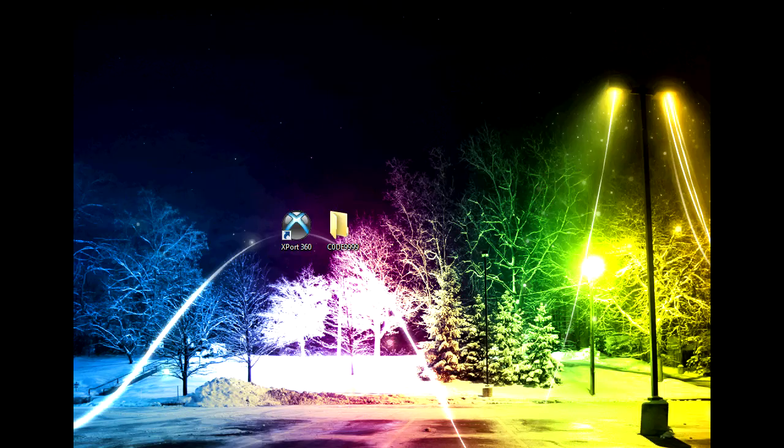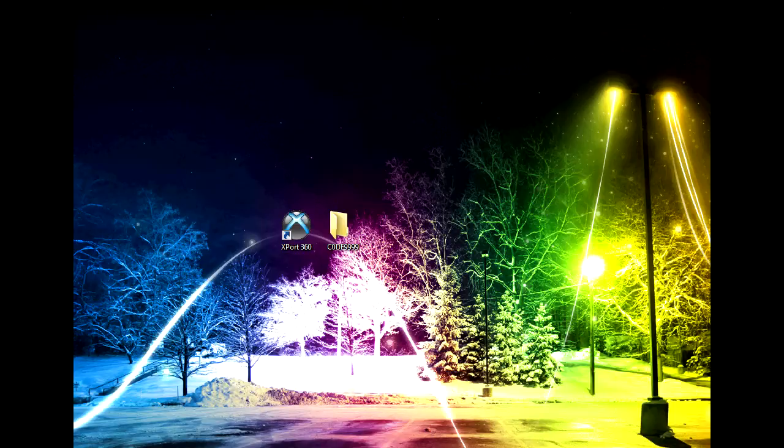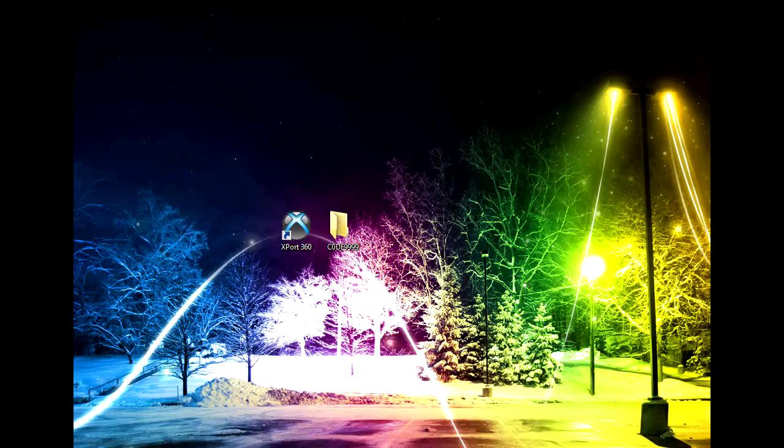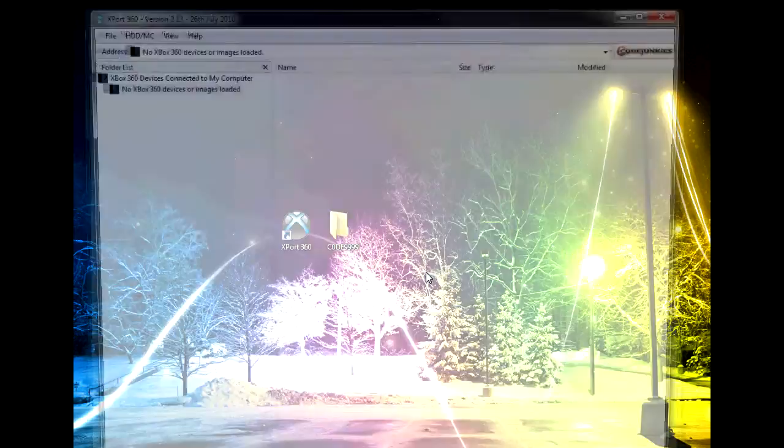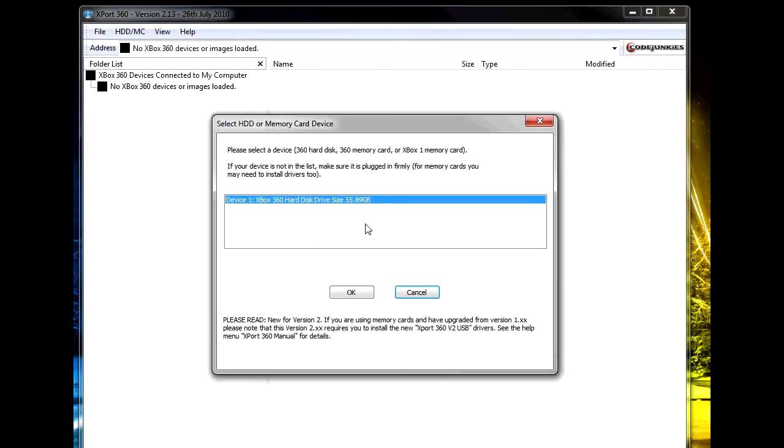All right, so now what you need is a transfer cable to use for your 360 hard drive and you're also going to need XEX loader and export 360. If you're using Windows 7 or Vista, right-click on export 360 and click run as admin.